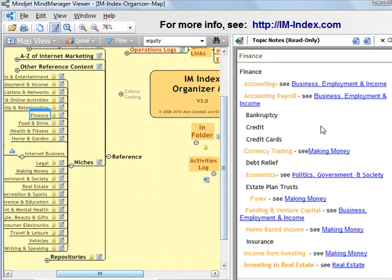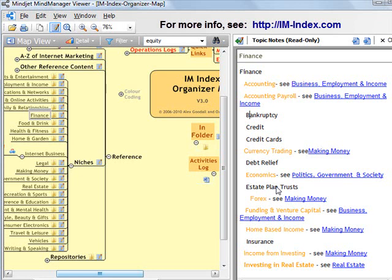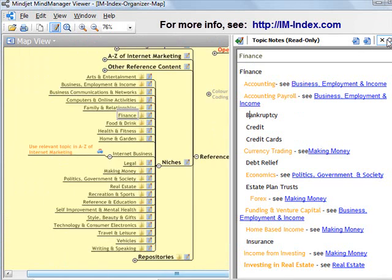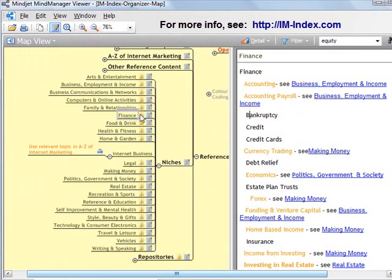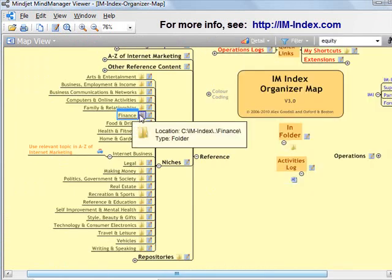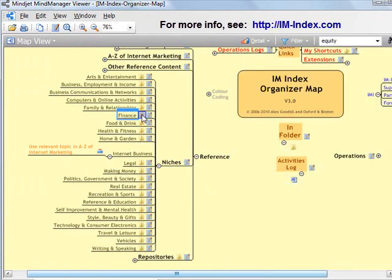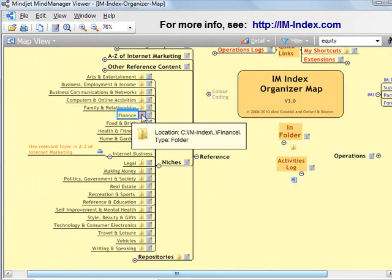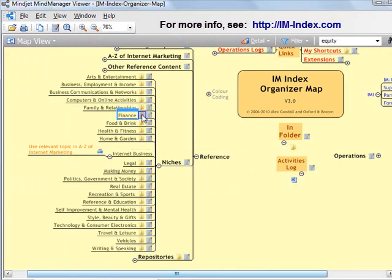The convention for the filing guidance is that anything in black is a niche or a sub-niche of the parent. So, bankruptcy, credit, credit cards, debt relief, estate plan trusts, they're all valid sub-niches of the finance niche. It's not saying they're the only sub-niches, but they're some common ones. And indeed, we see that credit cards appears in here. So, we are quite sure that this is where we should store our header graphics for the credit card niche.